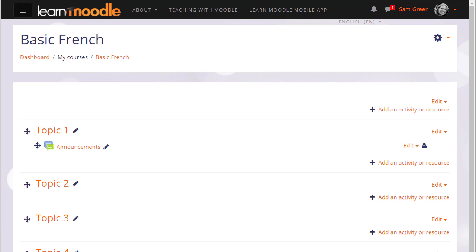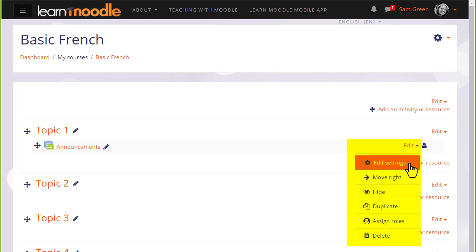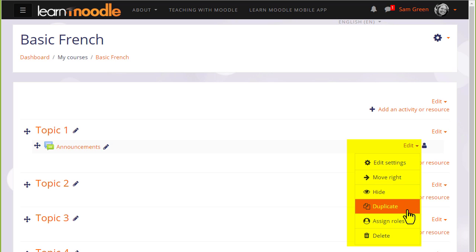This then displays an edit menu next to each activity and resource for editing the settings, hiding, duplicating, deleting, etc.